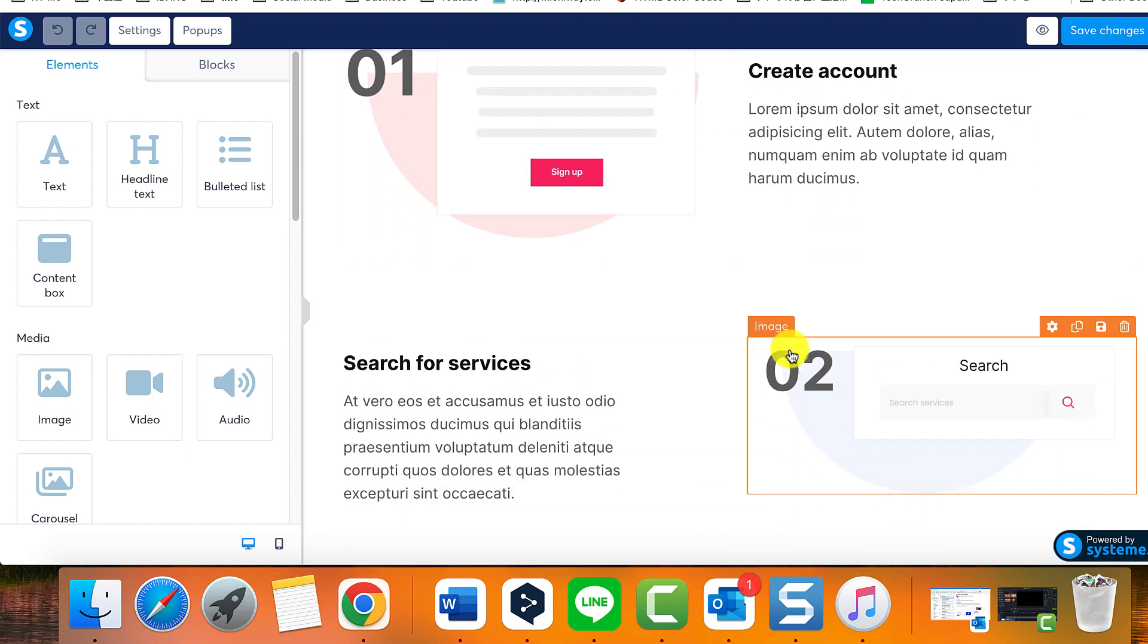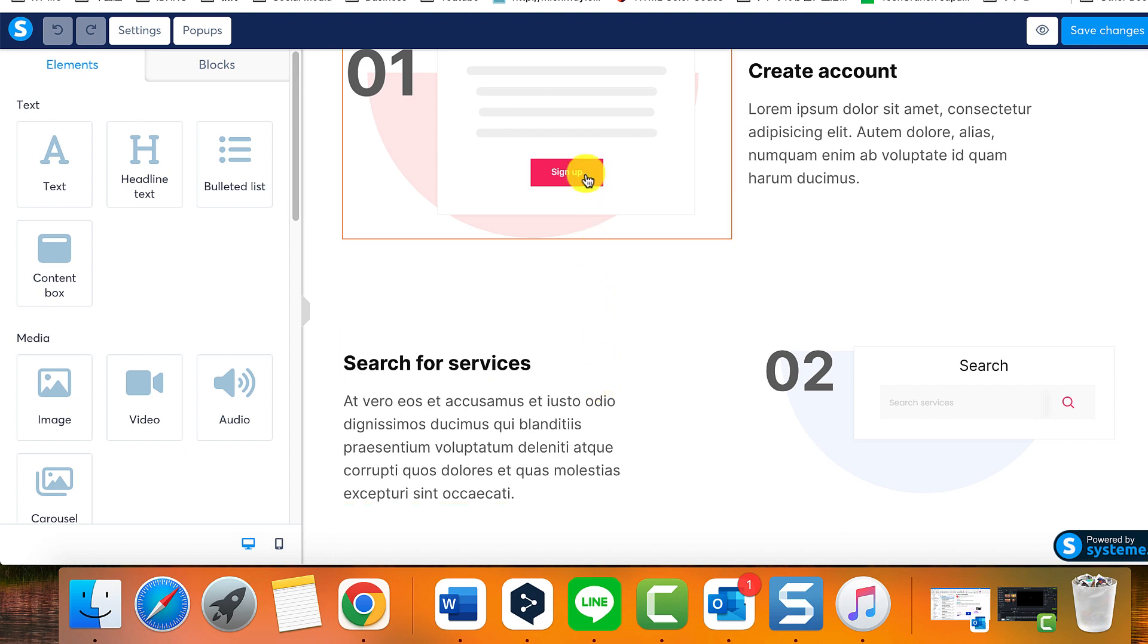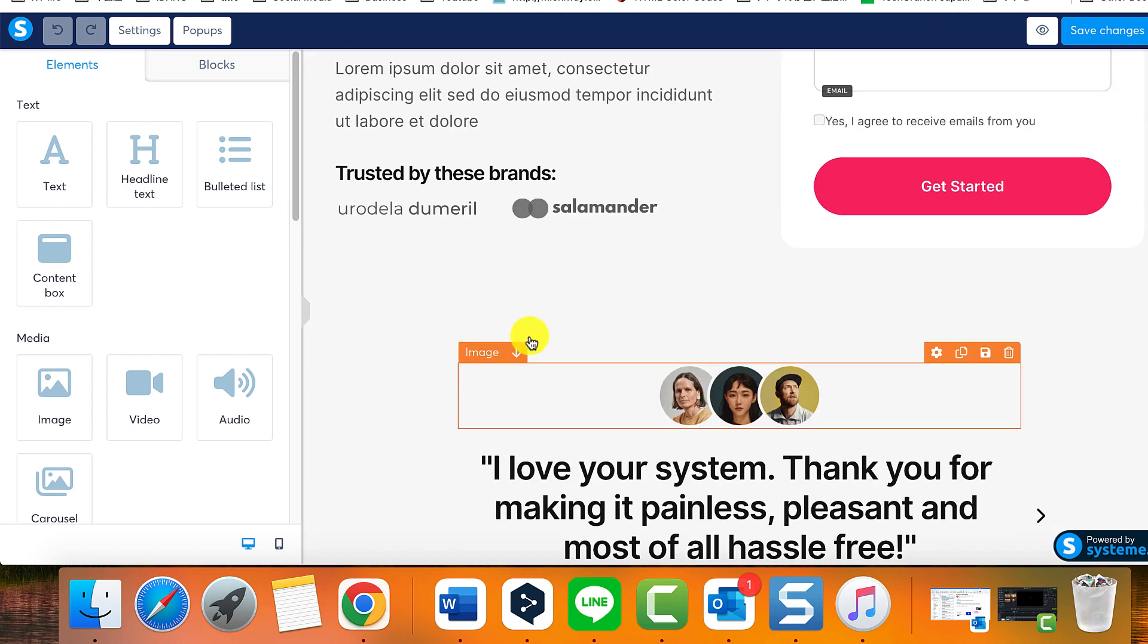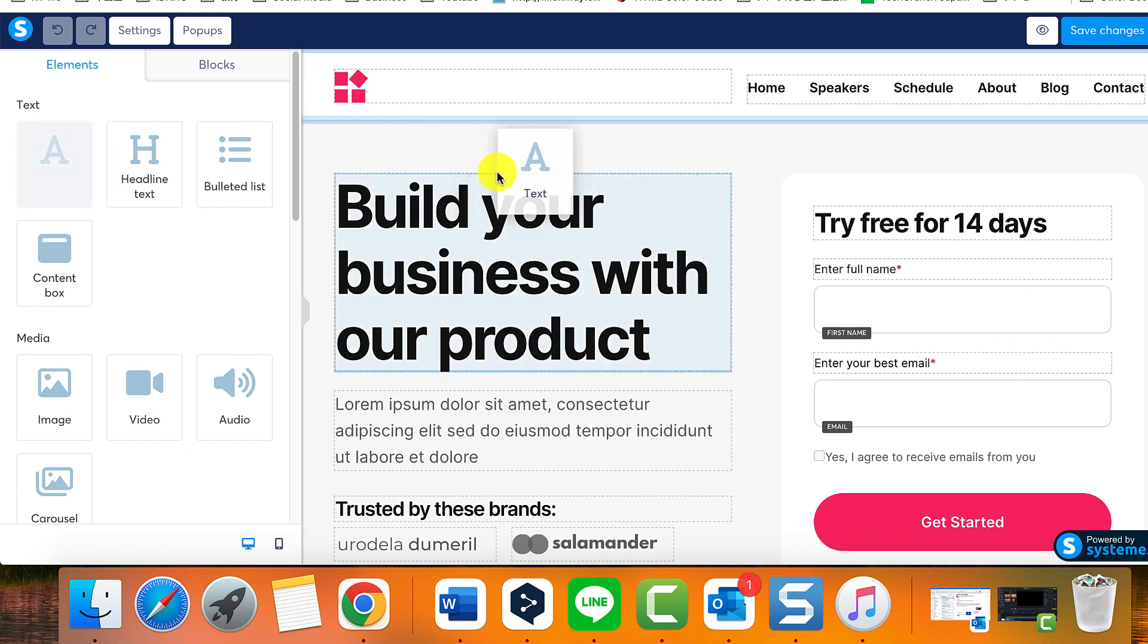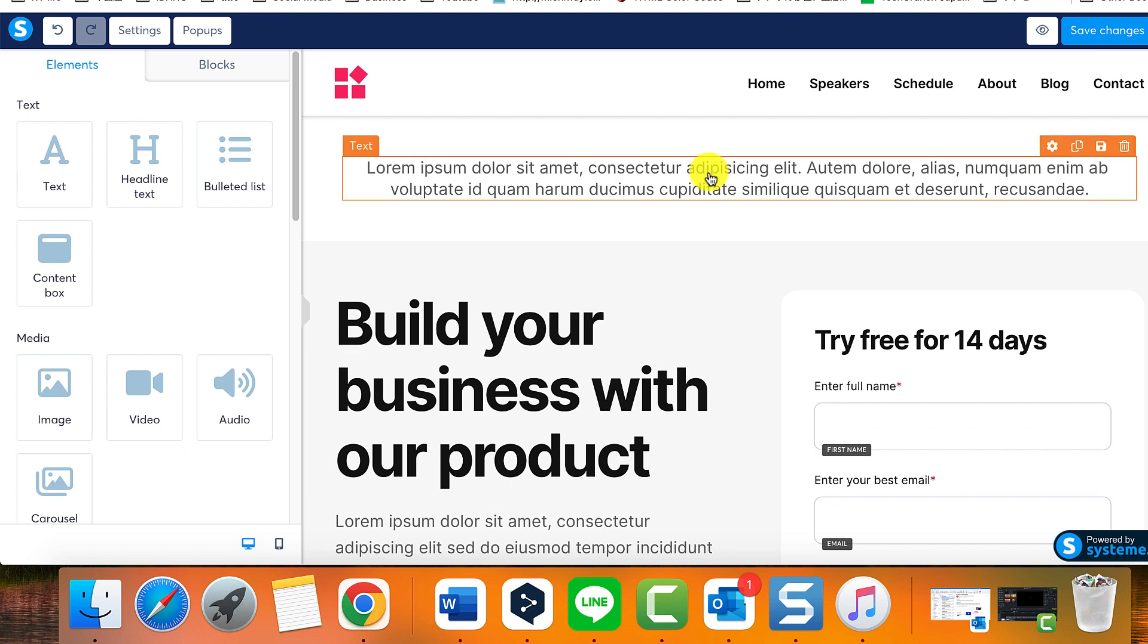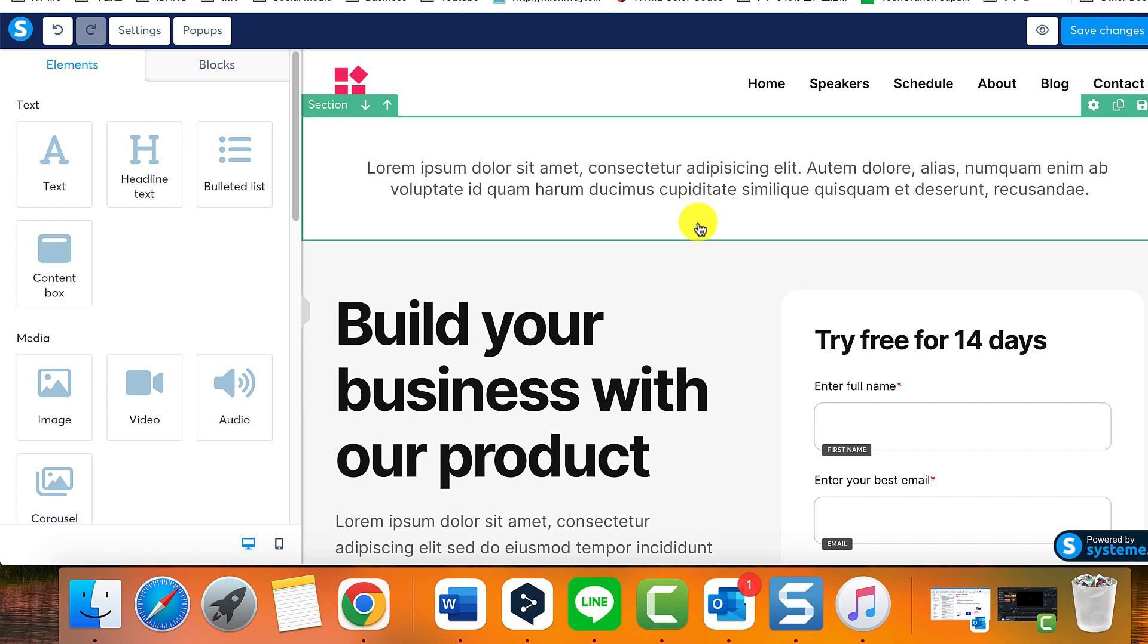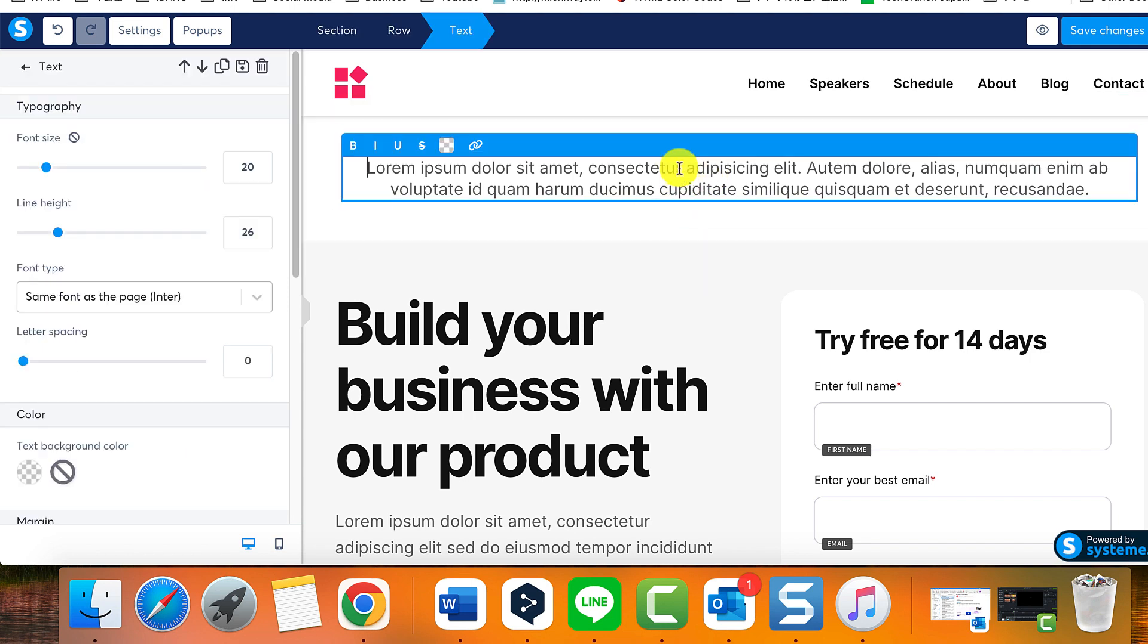Pages are structured with sections, encompassing rows, wherein you will find various elements. To illustrate, consider a text element. Upon clicking on this text element, you'll observe that it is situated within a row. This row is nestled within another row, all of which are encompassed within a section containing all these previously mentioned components.